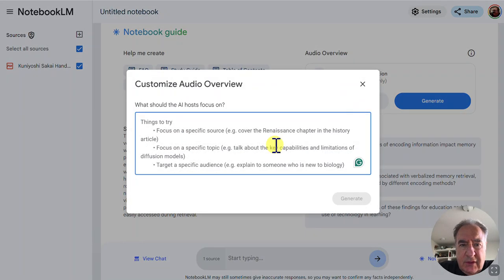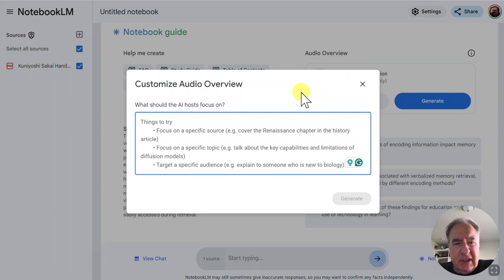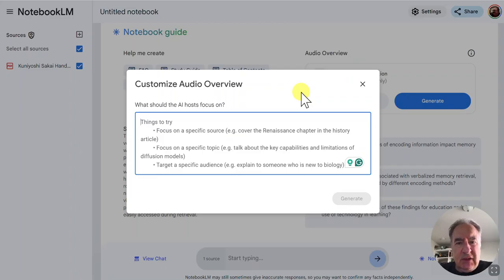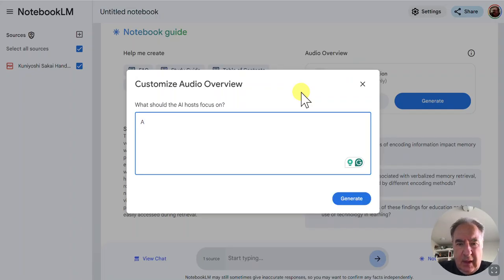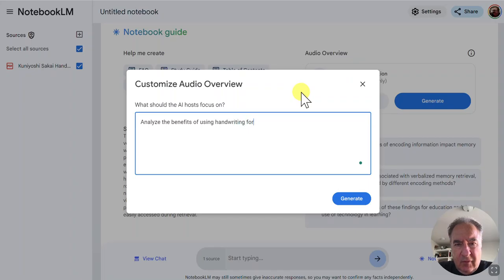it's going to prompt you, and you can think of this as basically whispering some tip or some focus for your podcast that it generates. So I can focus on, you know, analyze the benefits of using handwriting for notes.